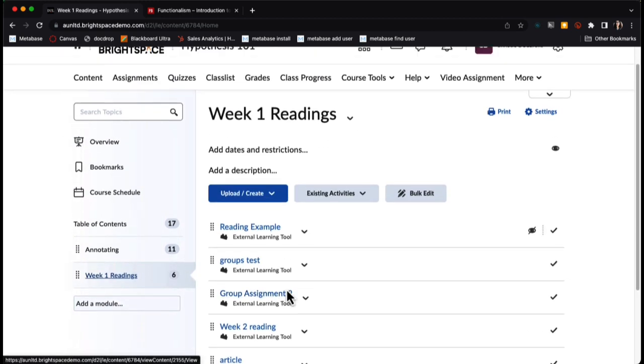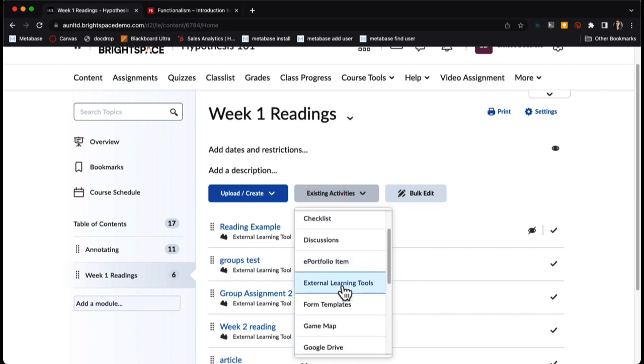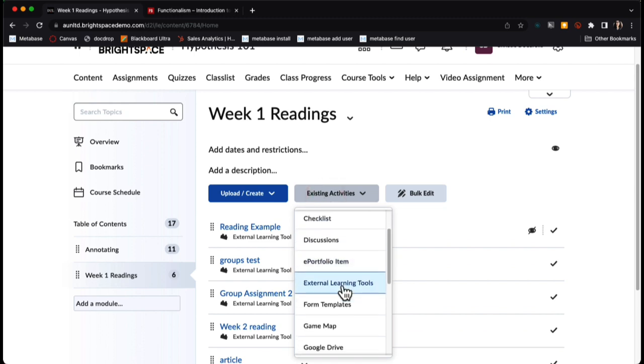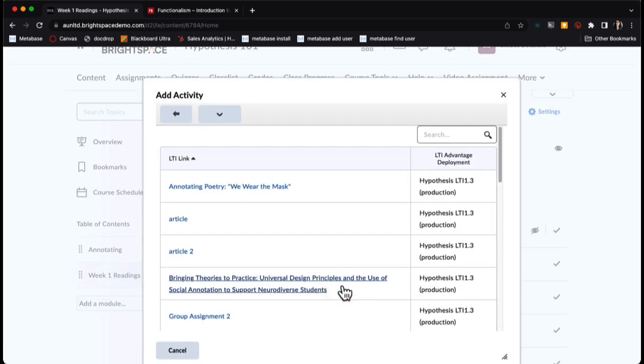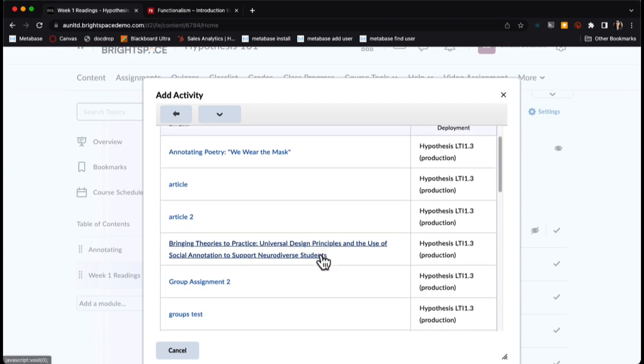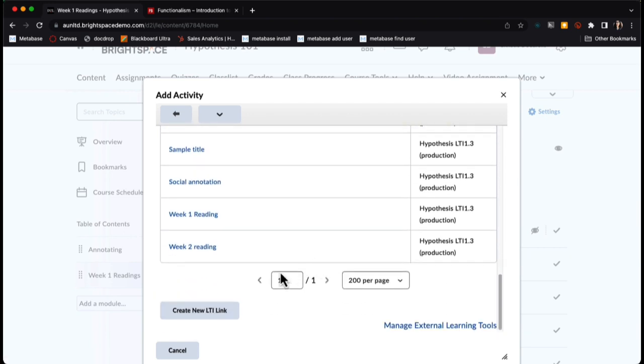From here, I'm going to click on existing activities and external learning tools. I'll scroll down and click on create new LTI link.